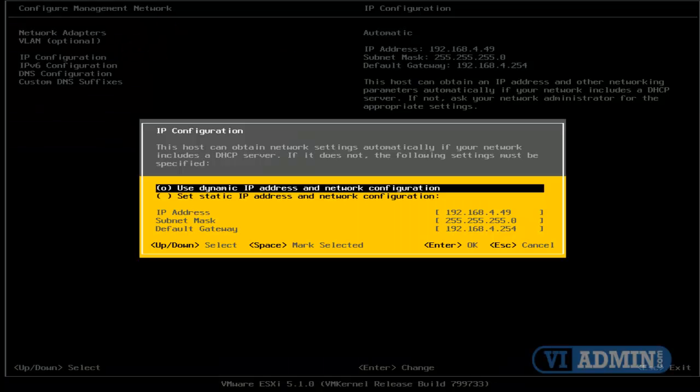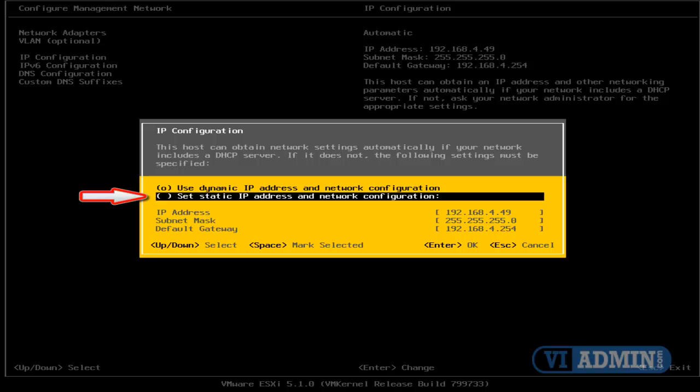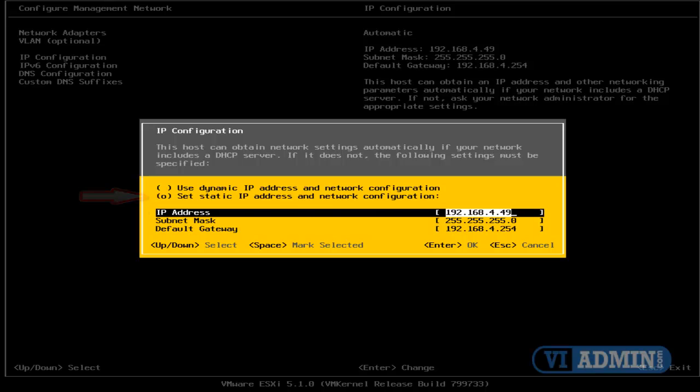And instead of Use Dynamic IP Address, I'm going to scroll down to Set Static IP Address, and I'm going to move over right here to where the IP address is right now. I'll delete that IP address, and I'm going to type in the static IP address that I want to use for my ESX host, which is 10.1.20.80.